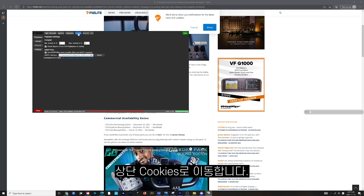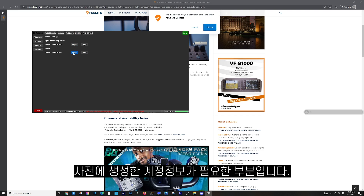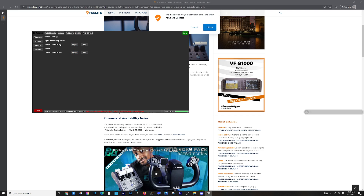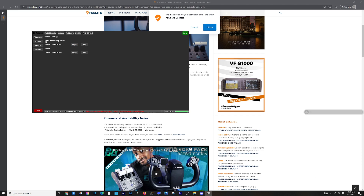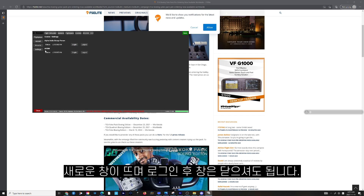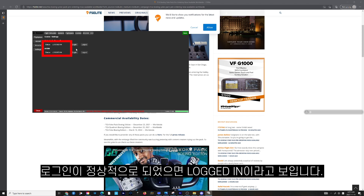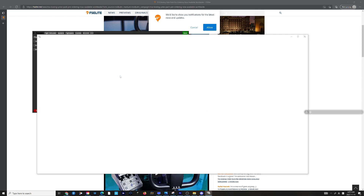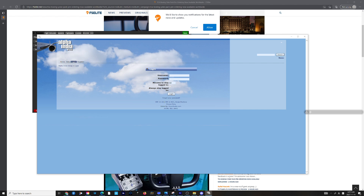Next, go to the Cookies tab. This is where you need your login information for AV Sim and the AIG forum. Click Login and a new window will pop up. Fill out your information. After you successfully login, you can simply close the window. Repeat the step with AV Sim. Make sure that it says 'Logged In.'